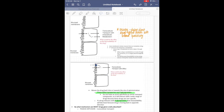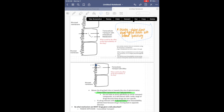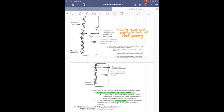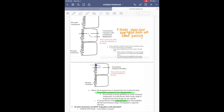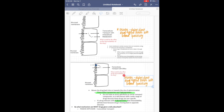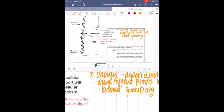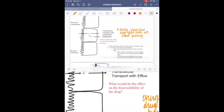Here's just a quick example of how I use the lasso tool. I mistakenly wrote something where I wasn't supposed to, so I'm just lassoing it, copying it, and then pasting it where I actually wanted it, and then I go back and erase it where it was originally.